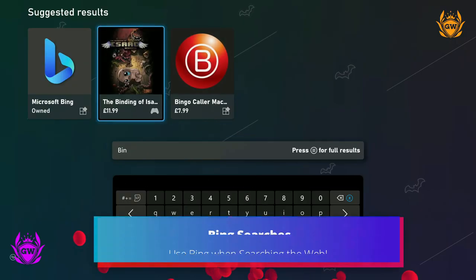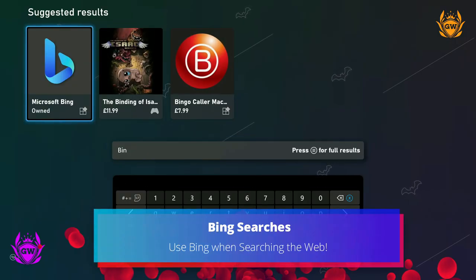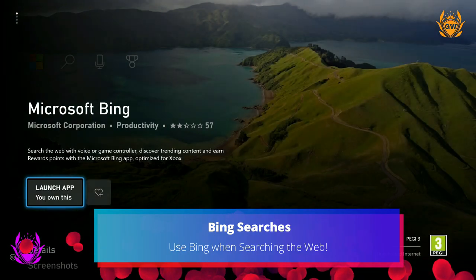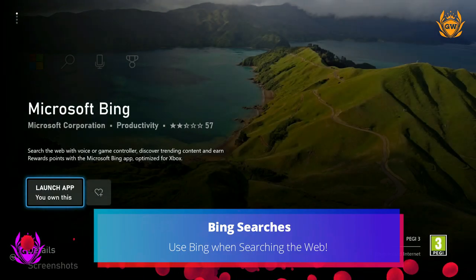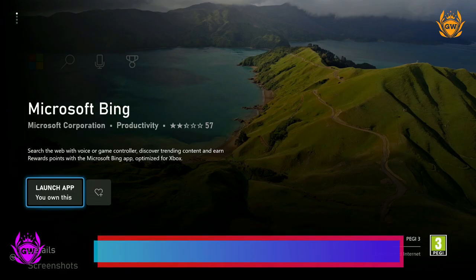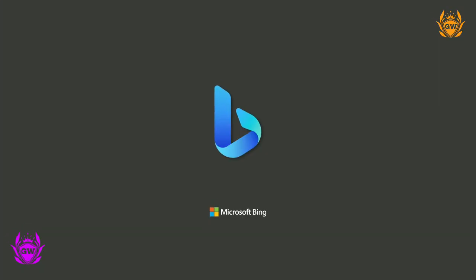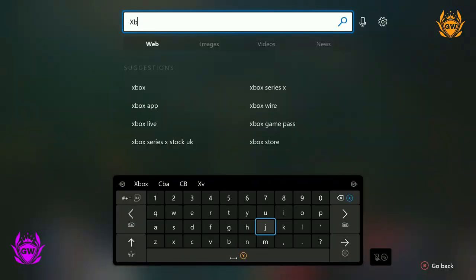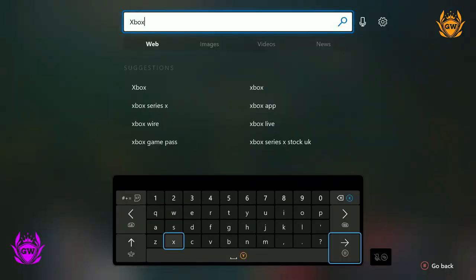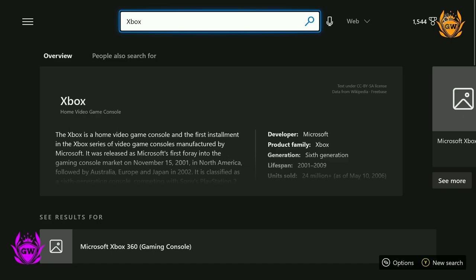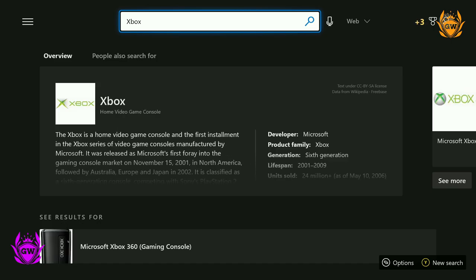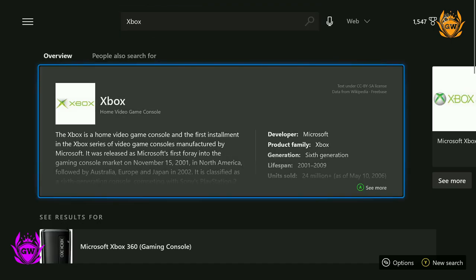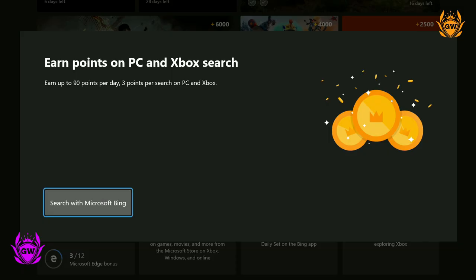You can earn 3 points per search using Microsoft Bing search engine with Microsoft Edge, which can add up to hundreds of points per day. You can use Bing on Edge on either a PC, laptop, mobile, tablet, or on your Xbox console via the Microsoft Bing app. This is a super simple way to earn just for browsing the web.